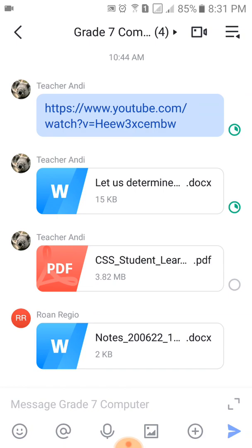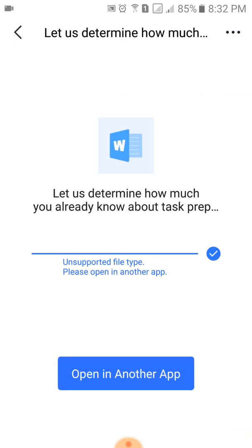There you go. This is now the sample activity that the teacher sent to the students. Click the document or the activity that the teacher sent to your group or section. I will choose the file from Teacher Andy, and then wait for the file to be downloaded completely.